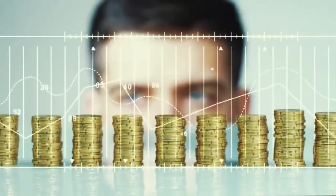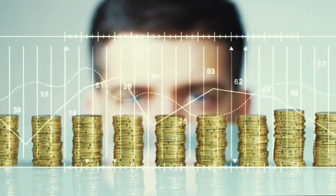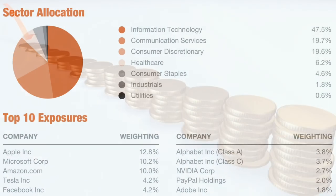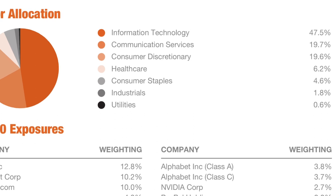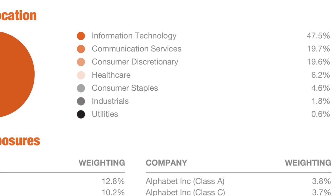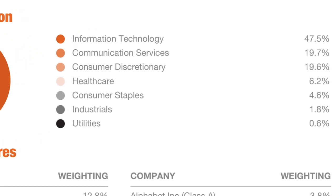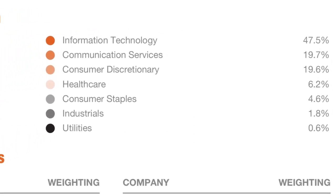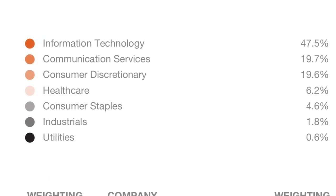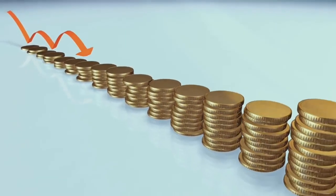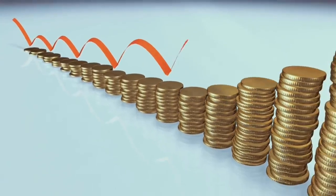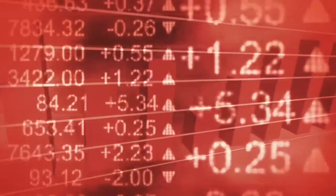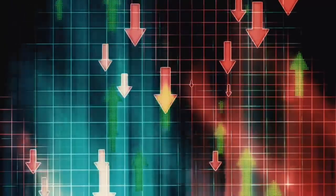Now since this ETF tracks the NASDAQ 100 index, there is no surprise that information technology and communication companies make up almost 70% of the fund, with very little weighting in the industrials and utilities sector. There are no financial sector defined companies held in the fund, as this is one of the aims of the index. With its strong focus on technology, NDQ provides diversified exposure to a high growth potential sector that is underrepresented in the Australian share market.